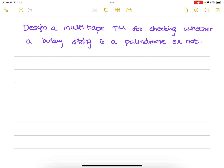We are going to design a multi-tape Turing machine for checking whether a binary string is a palindrome or not. We will use a two-tape Turing machine for this purpose.